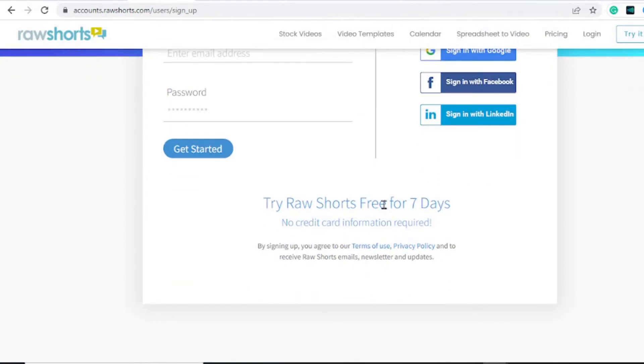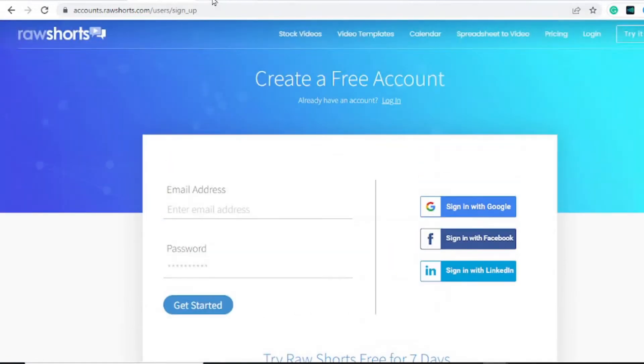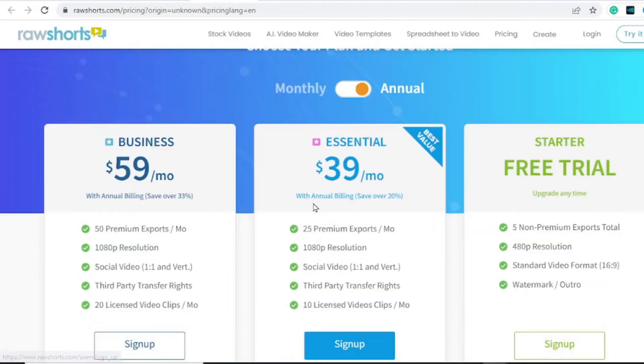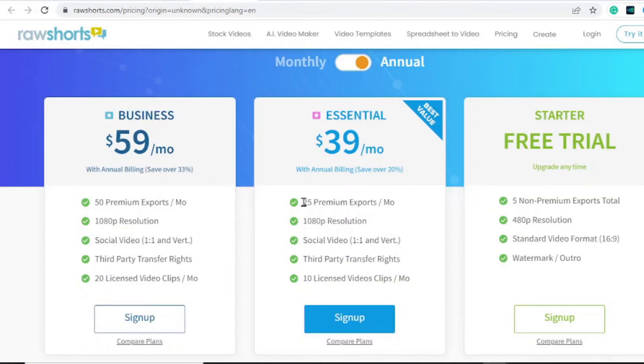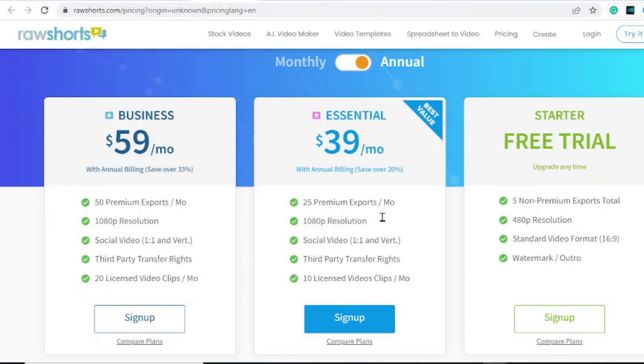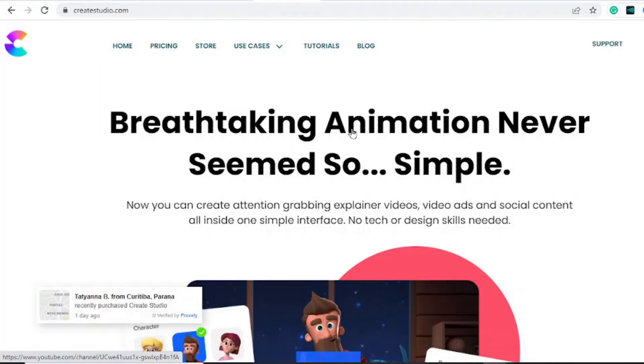What is the pricing structure like? Xplay is quite expensive with the cheaper plan only being about $39 per month, but there's a free trial you can upgrade anytime. You are limited up to five non-premium exports in the 480p resolution, the standard video format of 16 to 9 with a watermark. So you can sign up for the free trial and start it for free.